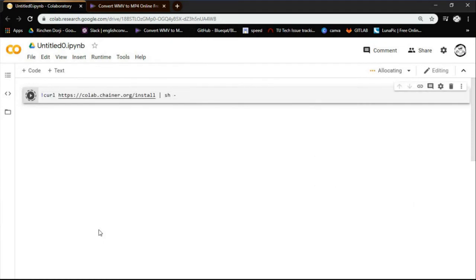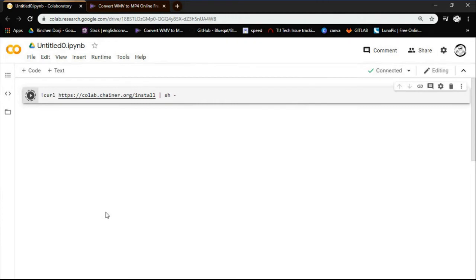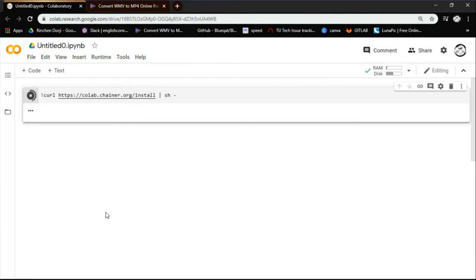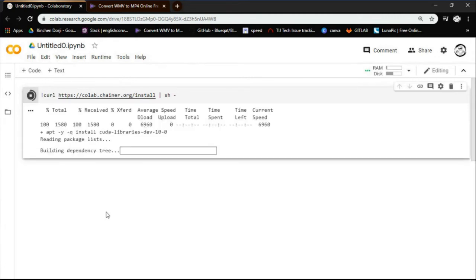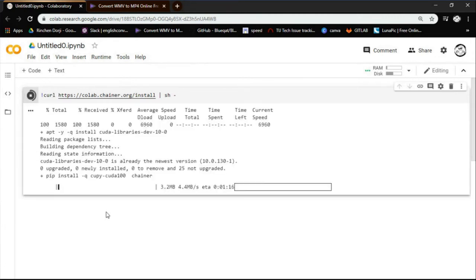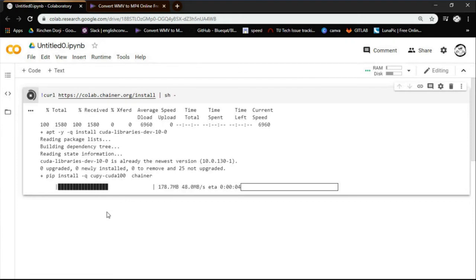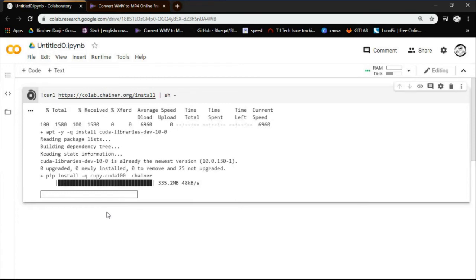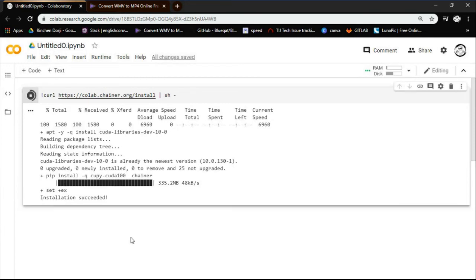Now let's install Chainer. For that use the following code to install Chainer in Google Colab. It might take some time for complete installation of Chainer.